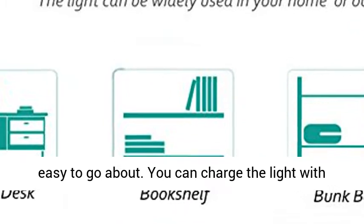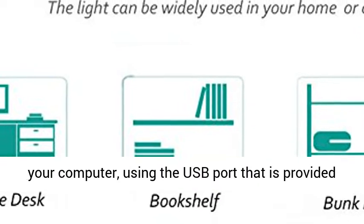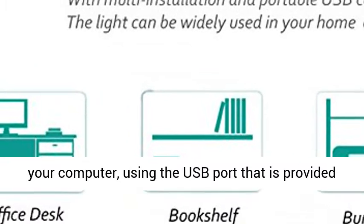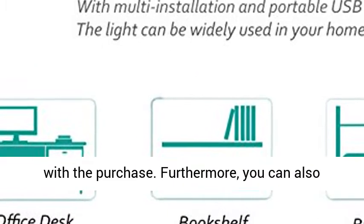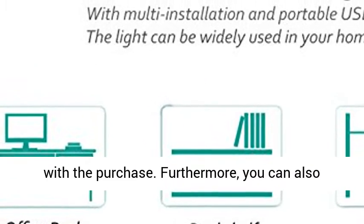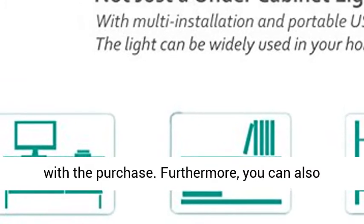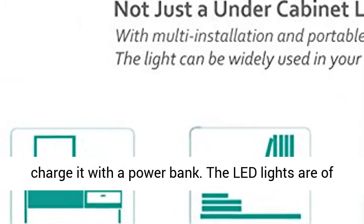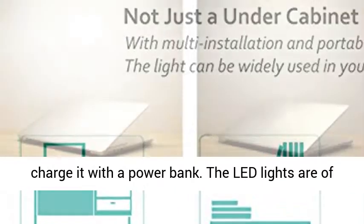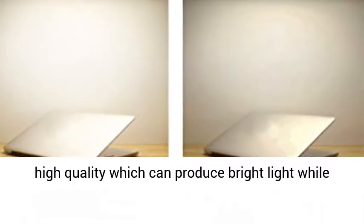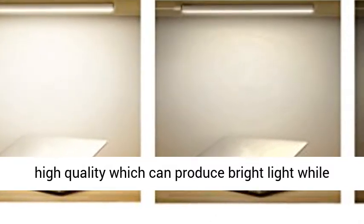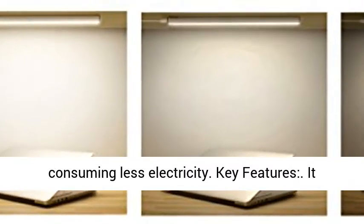You can charge the light with your computer using the USB port that is provided with the purchase. Furthermore, you can also charge it with a power bank. The LED lights are of high quality which can produce bright light while consuming less electricity.